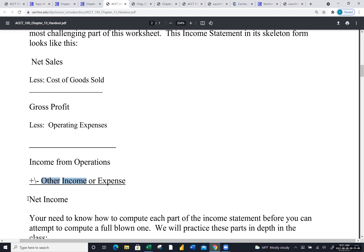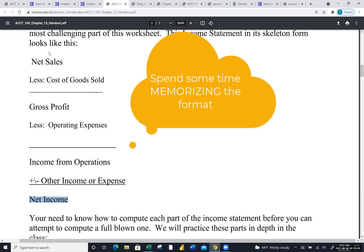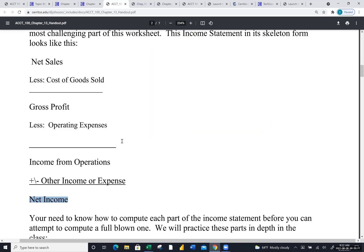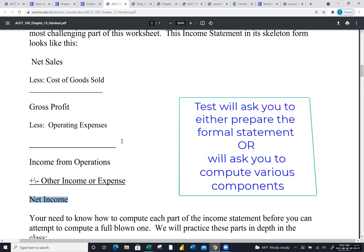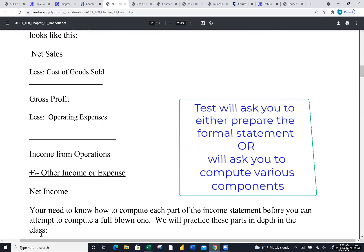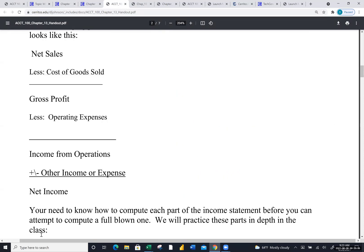The goal of every income statement on the face of the earth is to calculate net income or net loss. This is what I call the bare bones — you've got to remember this format because every income statement comes down to something very similar to this. Our challenge today is to work on each chunk, because you have a 10-point test question on exam four asking you to prepare a multi-step income statement. Multi-step literally means multiple or many steps.